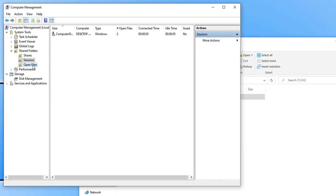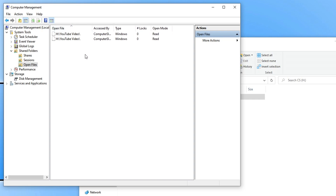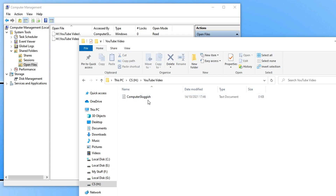If we click on open files, you can see what they have accessed — that's the folder they have just accessed. If I now open up the text document within this folder by simply double clicking on it on my other computer.